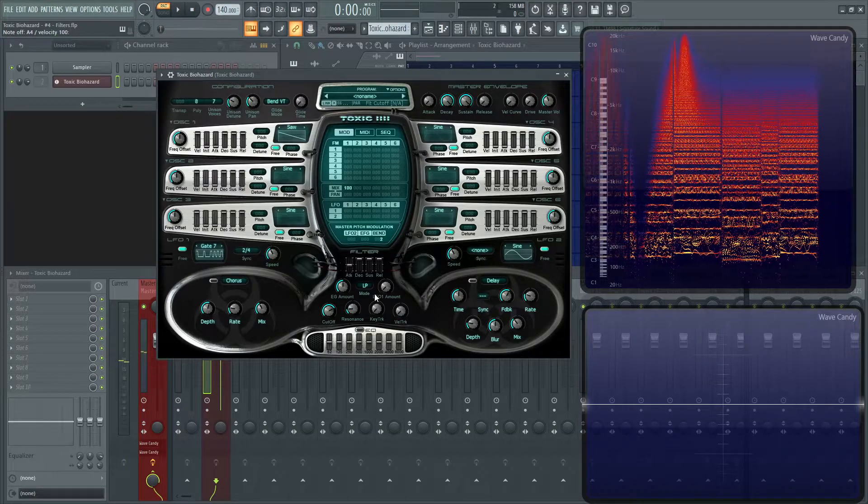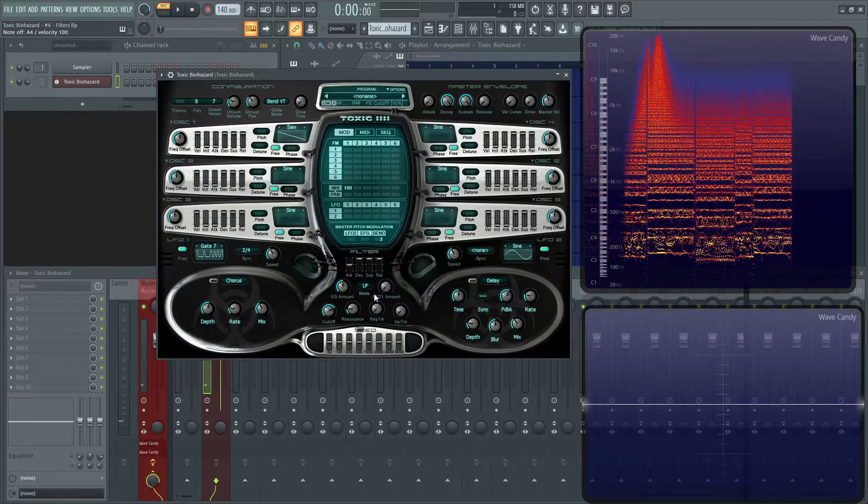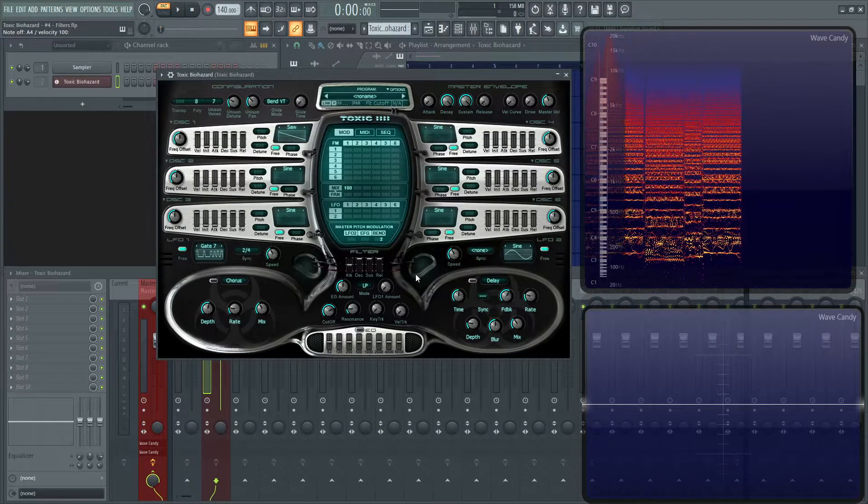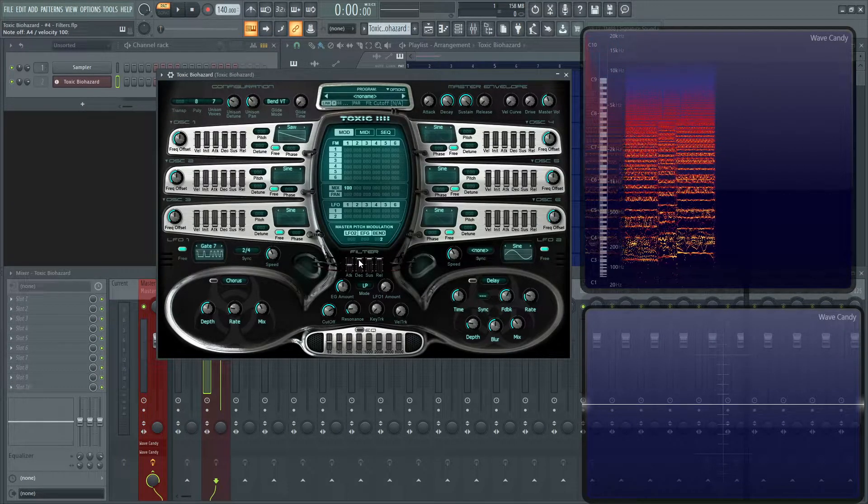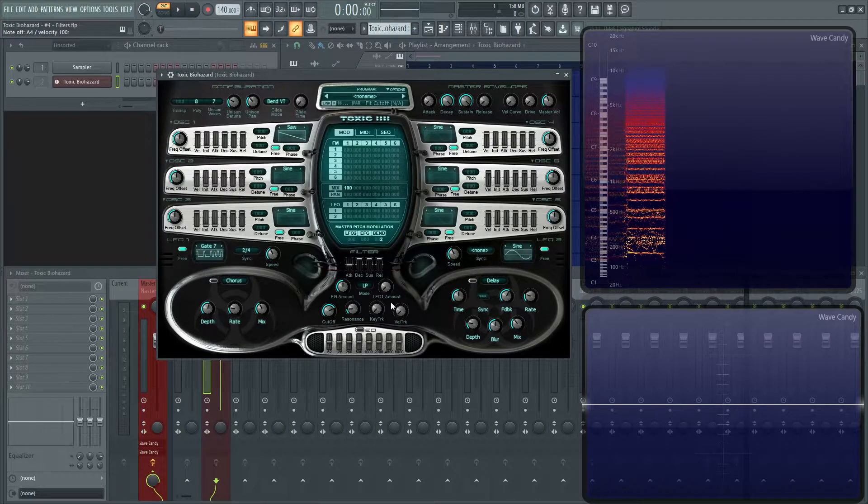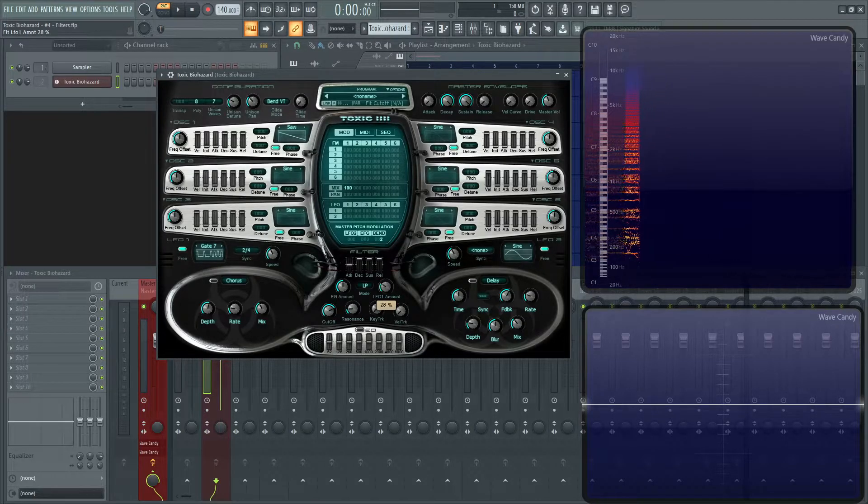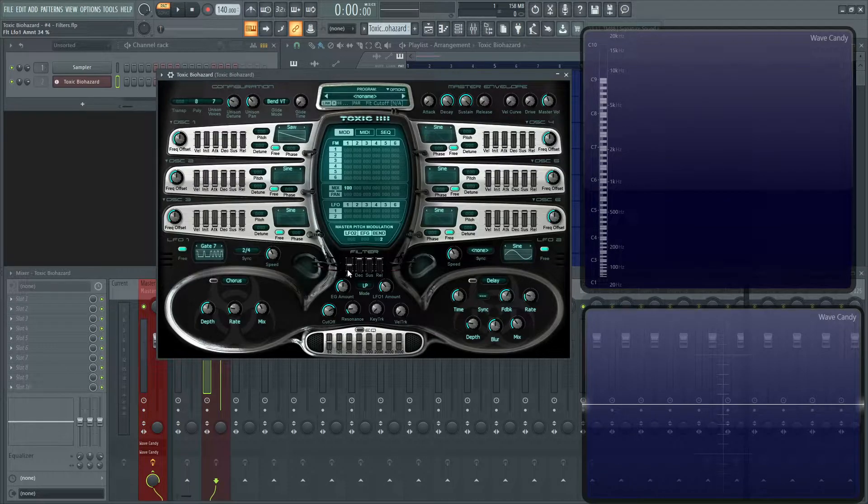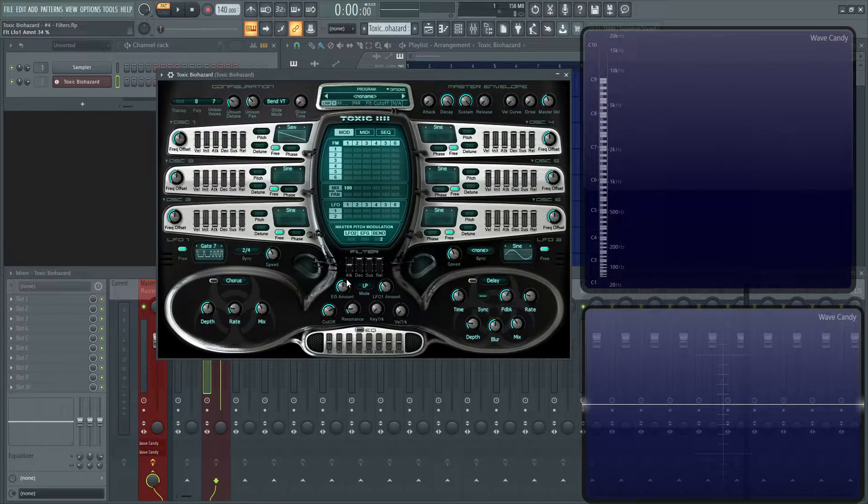That in a nutshell is the filter section. It's relatively small, but there's so many different options you can use, especially with the LFO amount as well. You kind of time something like this with a gate, and then you do a little bit of the filter as well. It can turn out to be some pretty cool results.